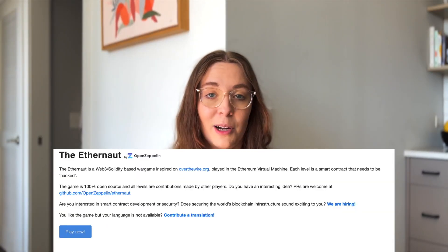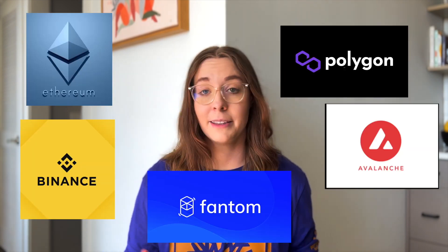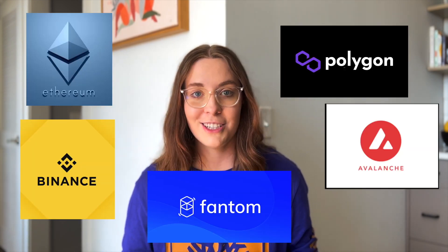First up we have Ethernaut. This is a great one if you want to start learning Solidity and get familiar with the Ethereum Virtual Machine. Understanding the EVM is important for development on blockchains like Ethereum, Binance Smart Chain, Polygon, Avalanche, Phantom, and lots of other ones. The Ethernaut is an open source web3 war game where each level is a smart contract that needs to be hacked.